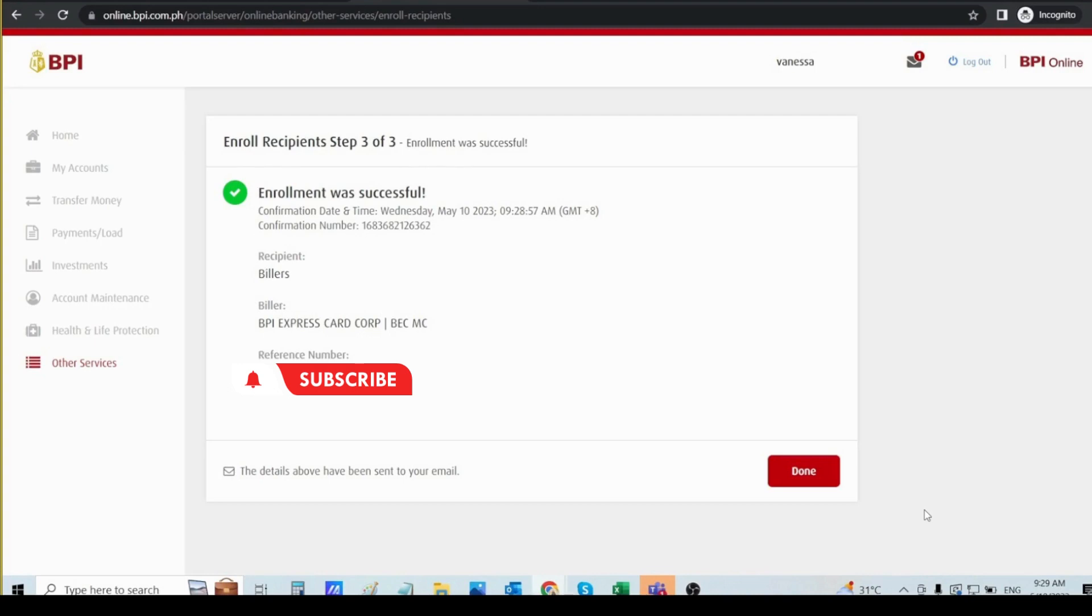After that, you will receive the confirmation. This is the confirmation that the enrollment was successful of your BPI credit card, and now you can start making payments online.